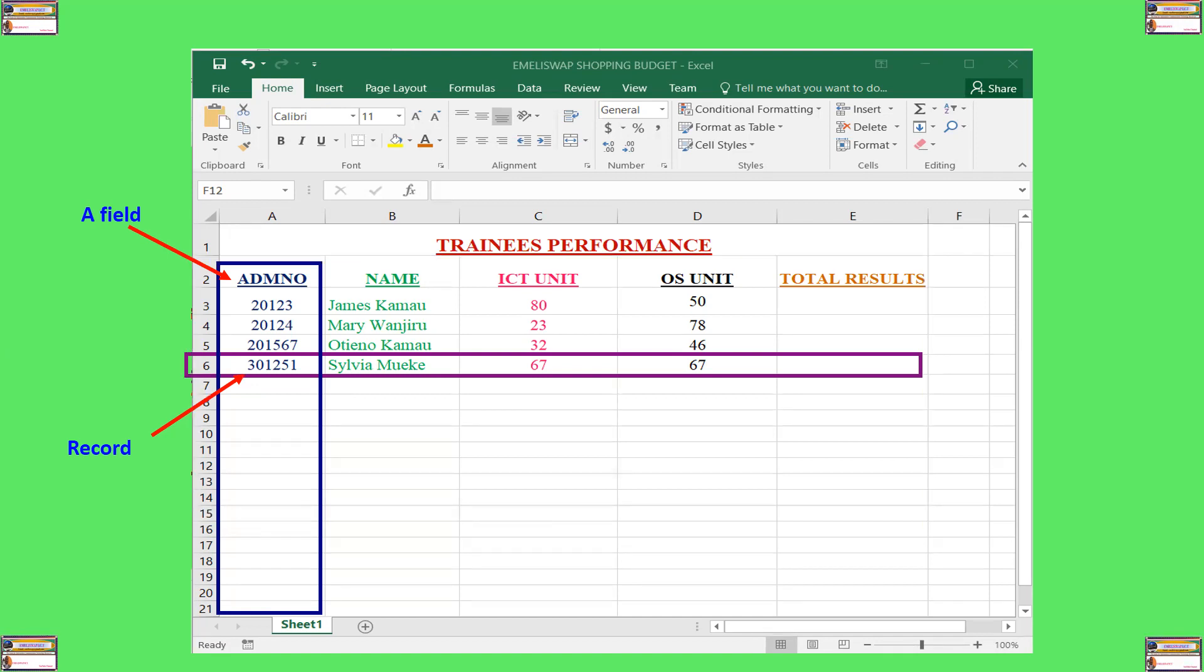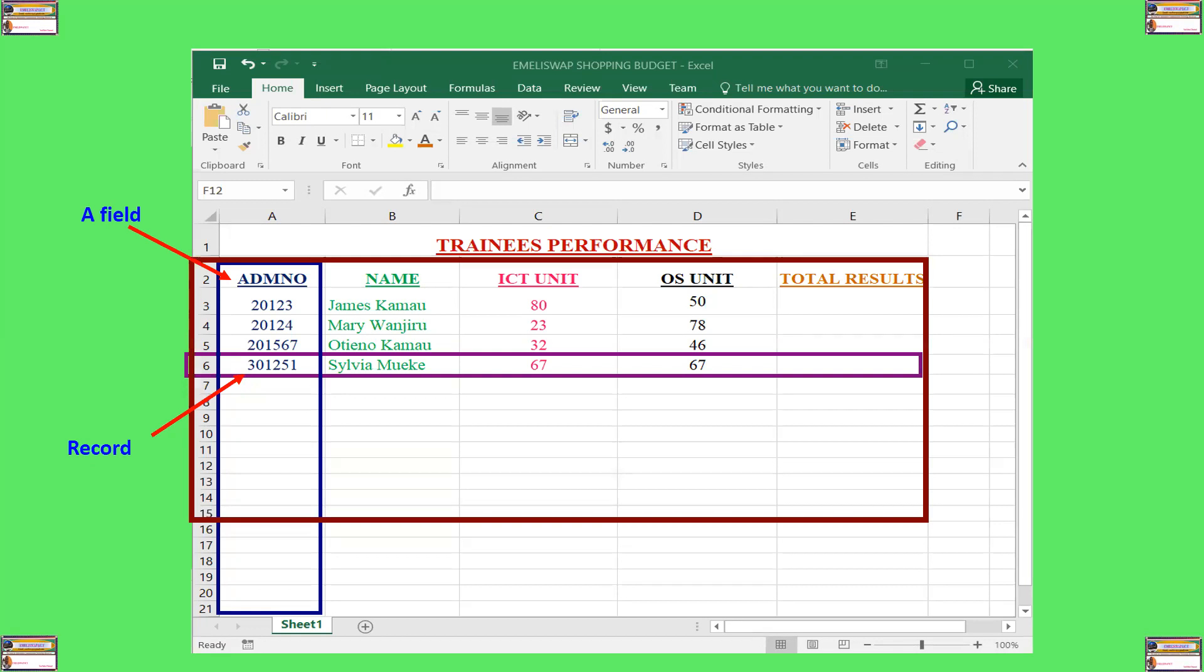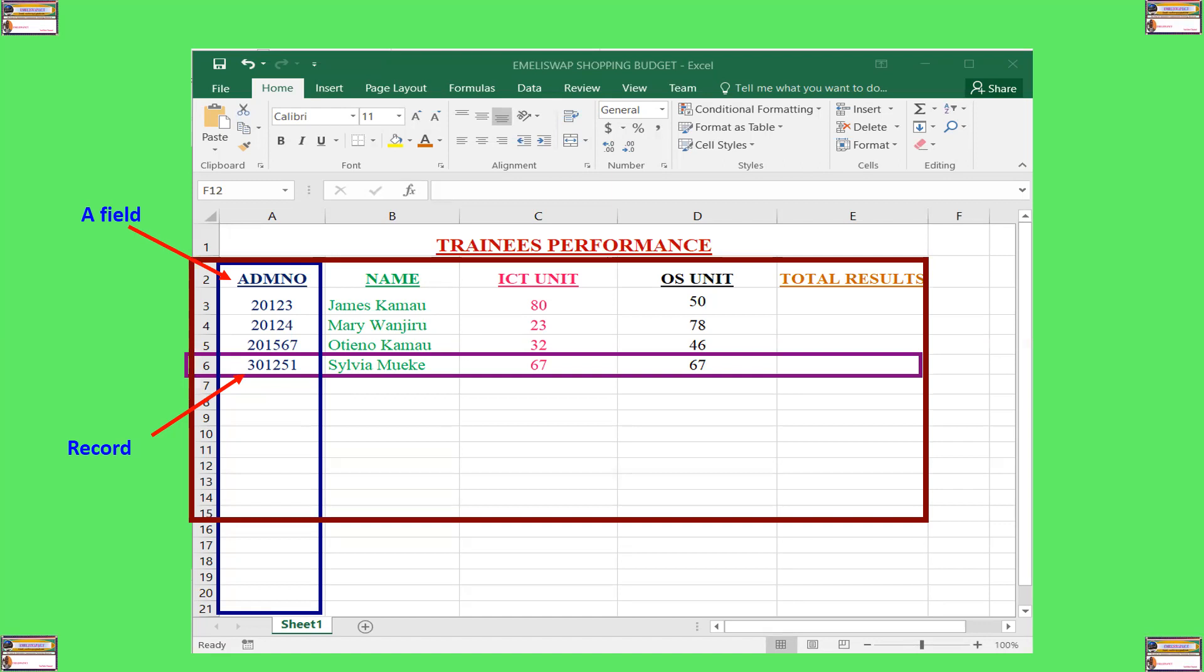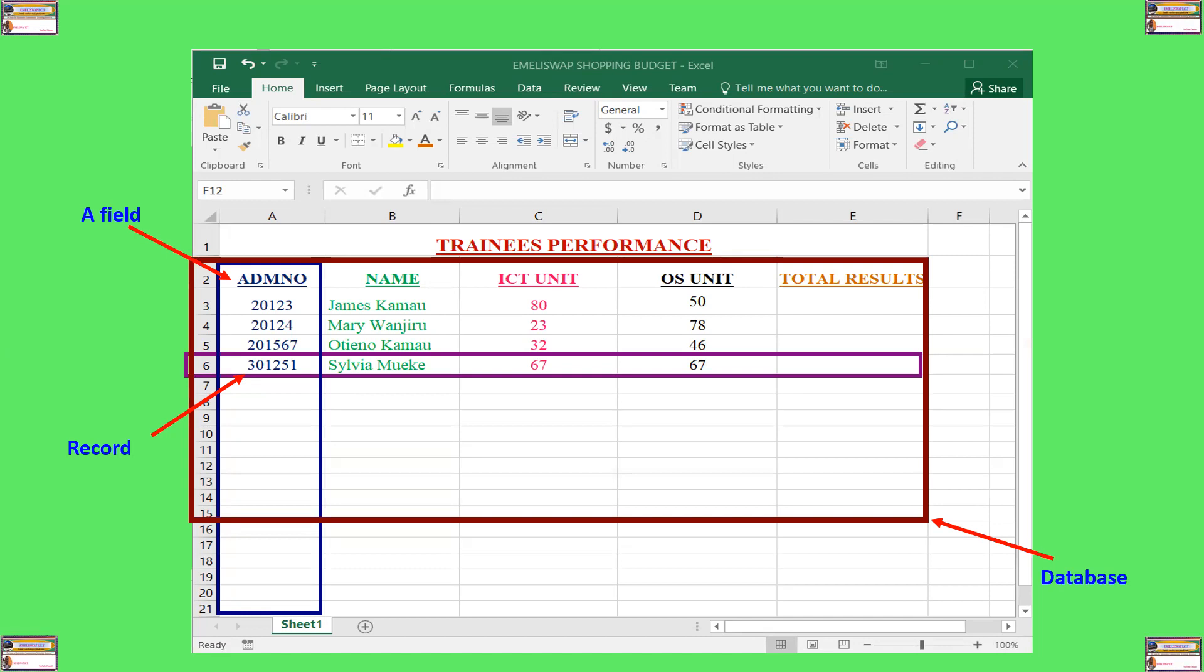Now, in this case, we have several records. We have about four records. One record is for James Mwenke. The second one is Mary Wajiko. The third one is Otieno Kamau. And the fourth one is Sylvia Mwenke. And therefore, when we have several records, several records that are related, they pass common information. For example, trainees' performance, we call that a database. And therefore, in this case, this database contains four records. The first record is for admission number 20123. The second one is 20124. The third one is 201567. And the last one is 301251.